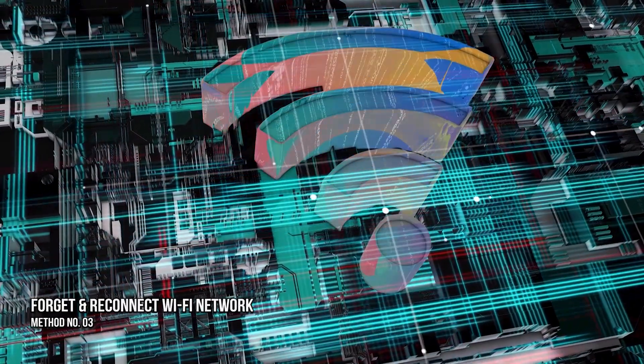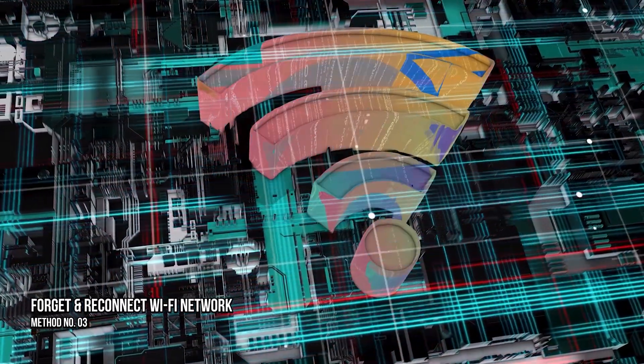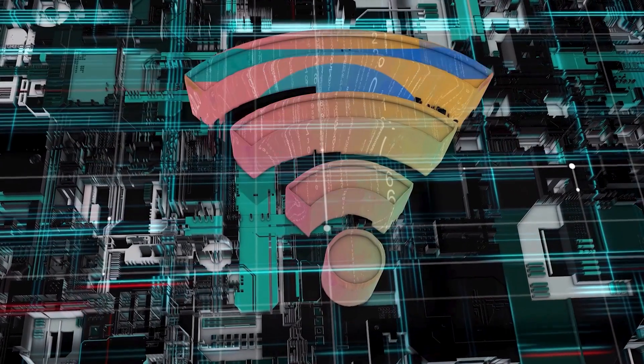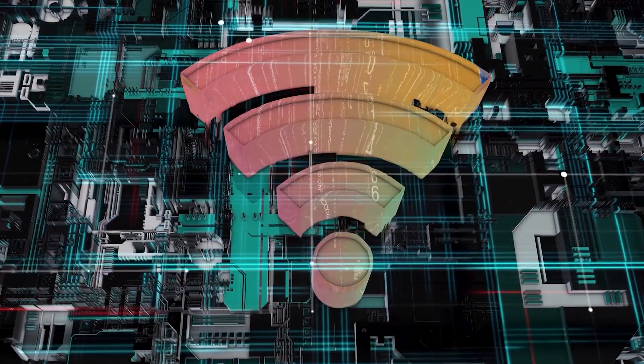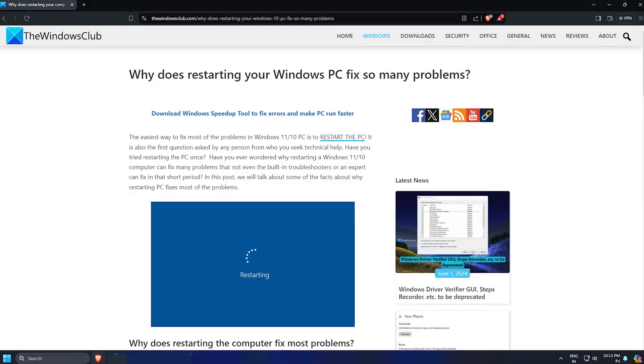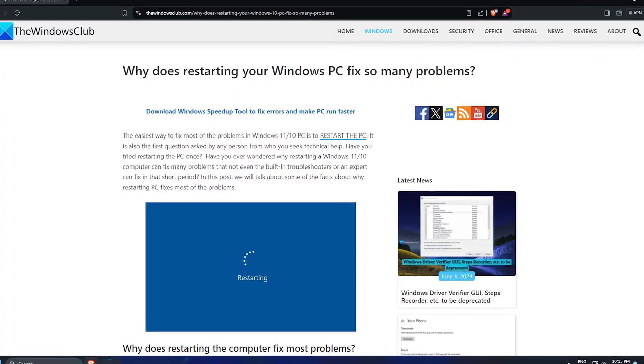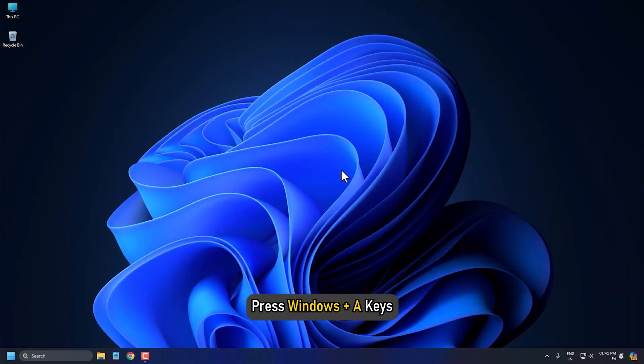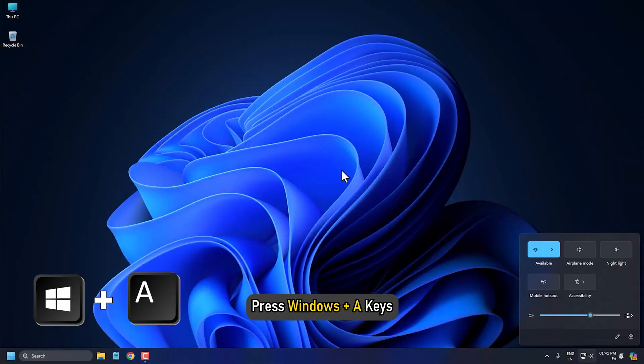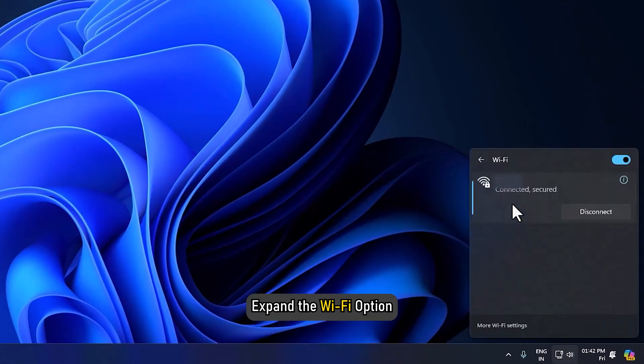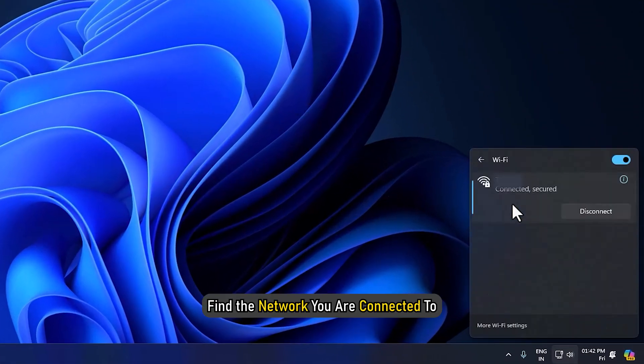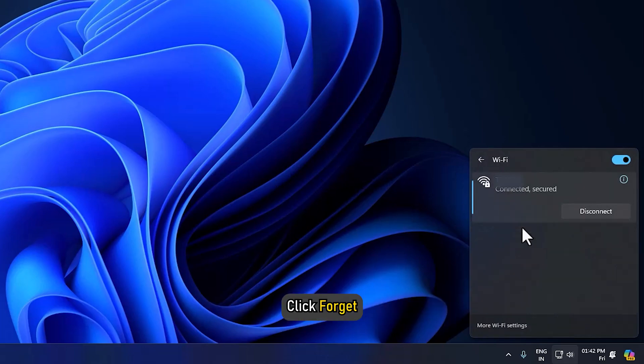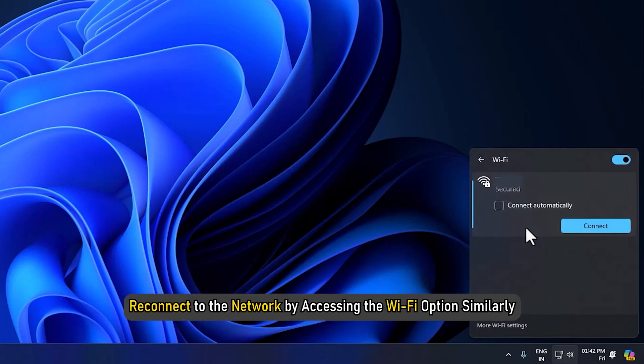Method 3: Forget and Reconnect Your Wi-Fi Network. Rebooting and reconnecting to a device can fix issues like this. Press Windows plus A keys and expand the Wi-Fi option and find the network you are connected to. Right-click it and click Forget. Once done, reconnect to the network by accessing the Wi-Fi option similarly.